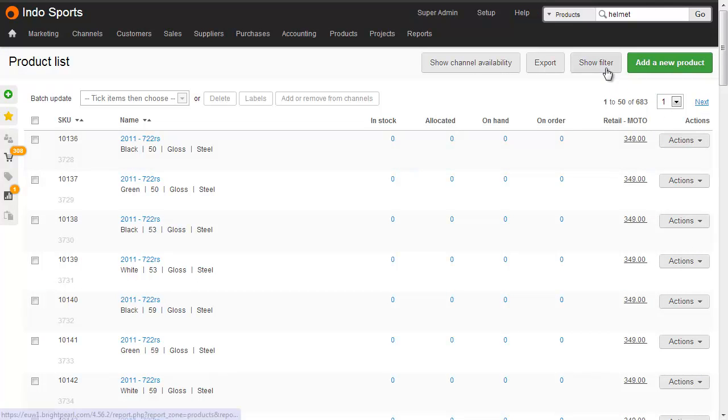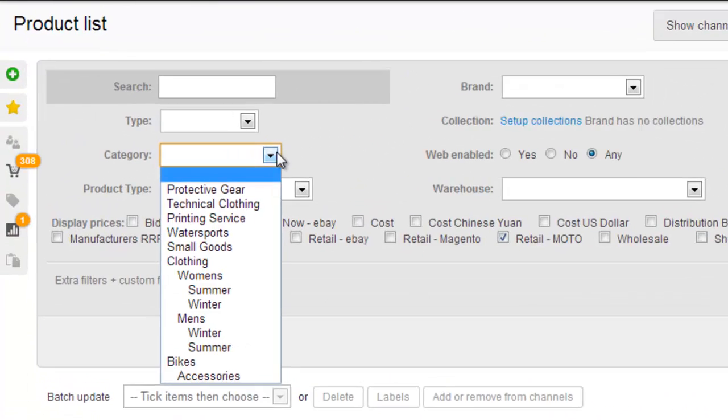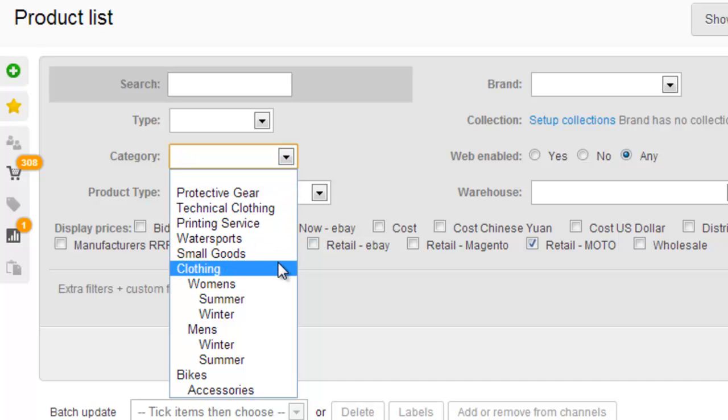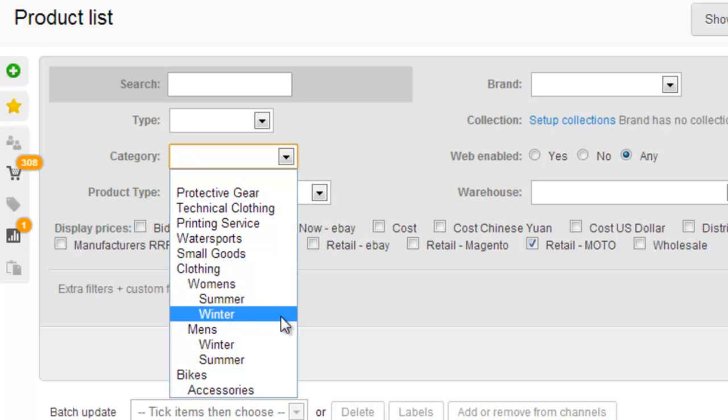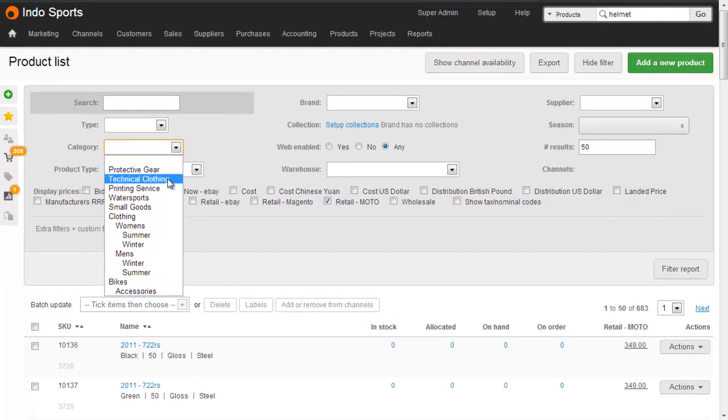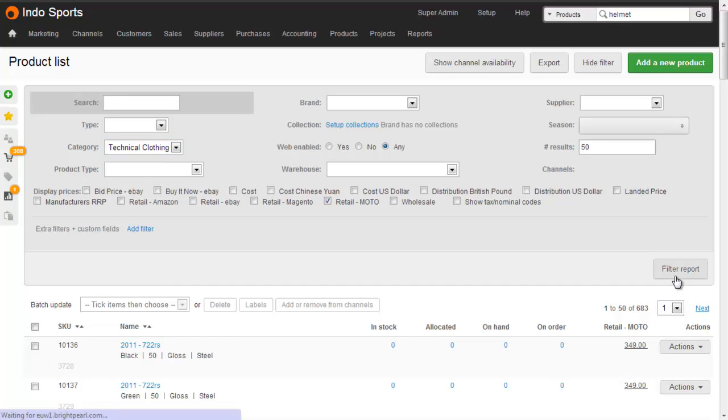Here on the product list we can click show filter and then find all products in a certain category. You can see that the categories menu is hierarchical, in other words it's got children or nesting. So what we can do here is just select technical clothing and filter the report to see all of our technical clothing products.